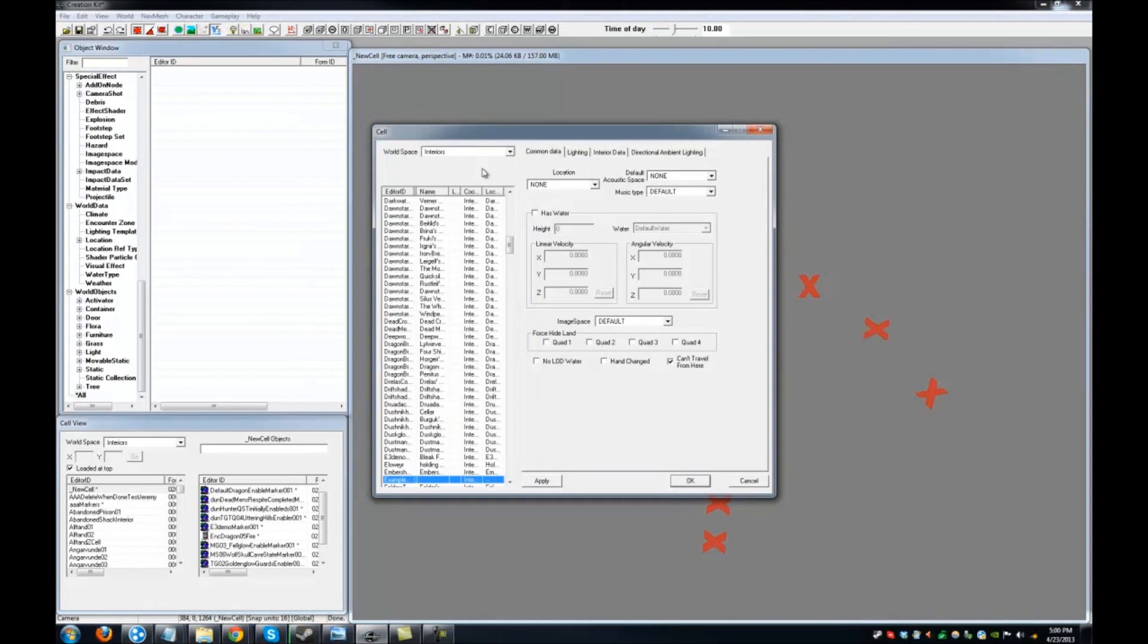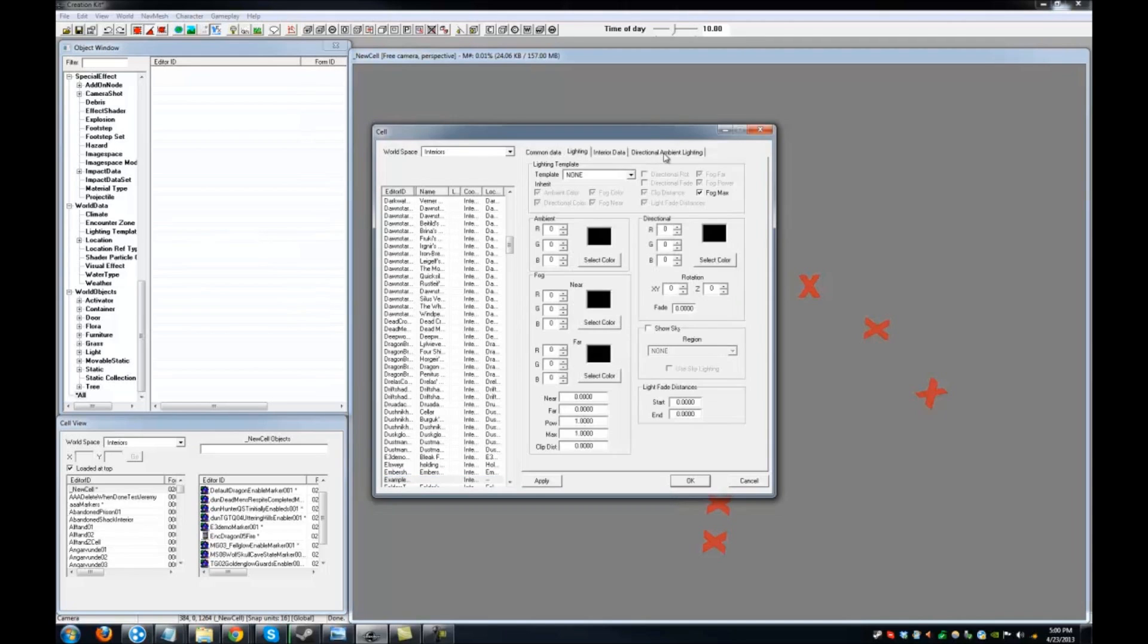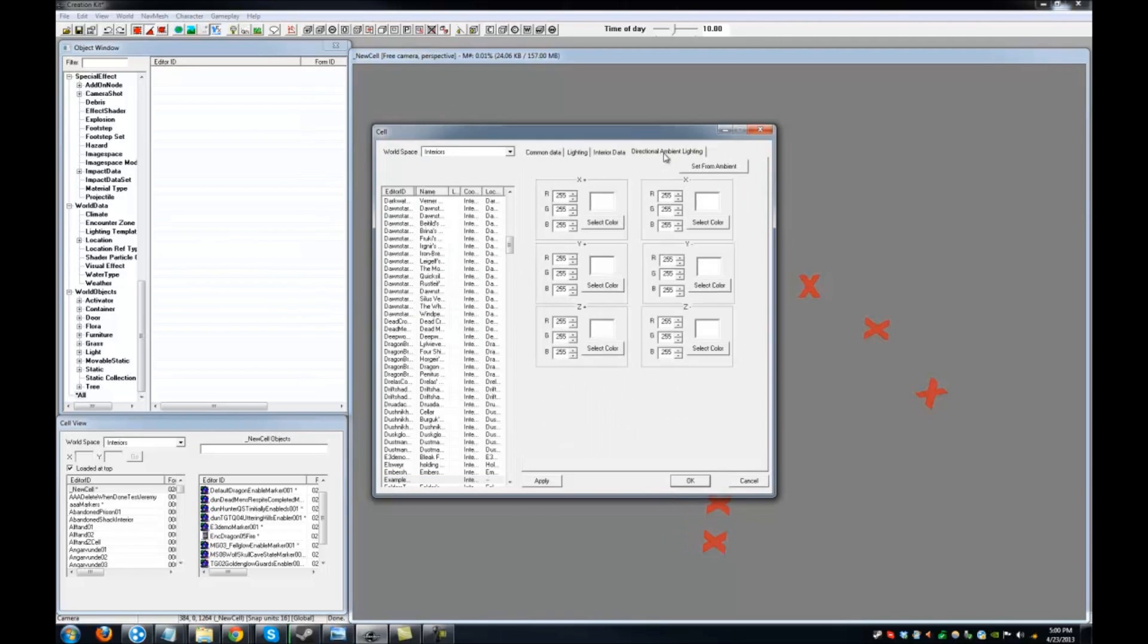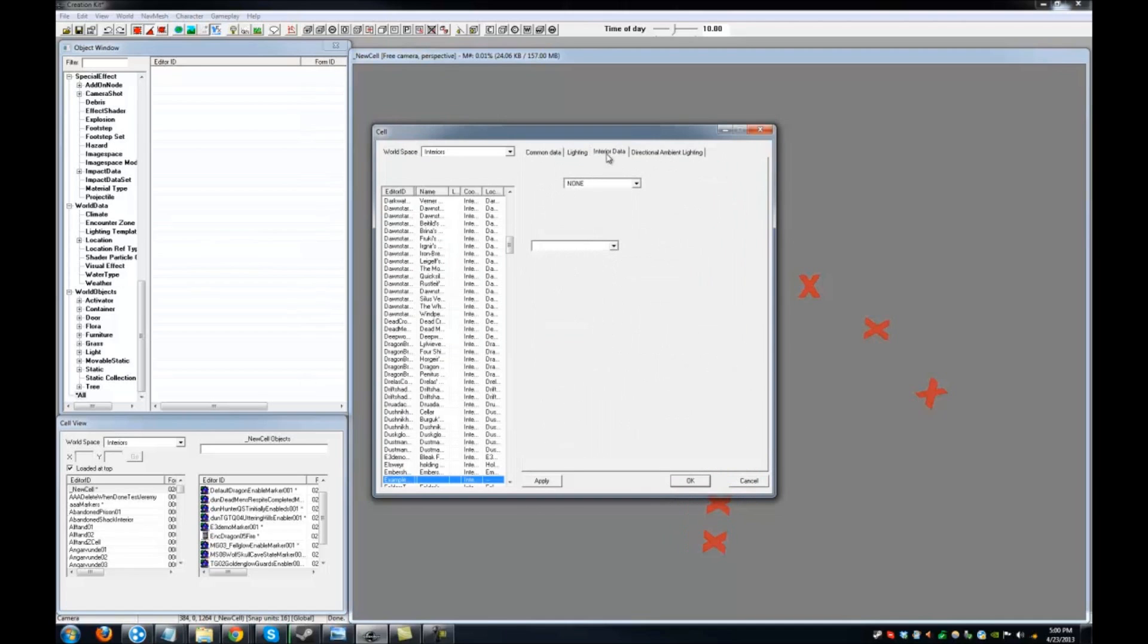The same rules for creating the name for a new cell also apply to your duplicated cell. The next three videos will cover each of the tabs in cell creation: the Common Data tabs, the Lighting and Directional Ambient Lighting tabs, and the Interior Data tab.